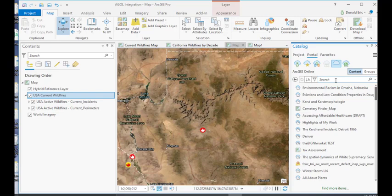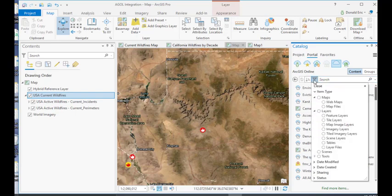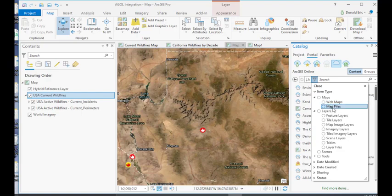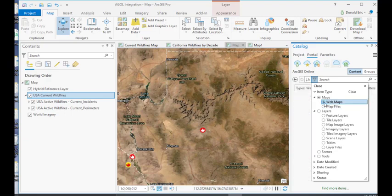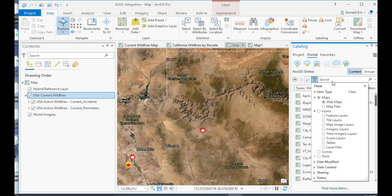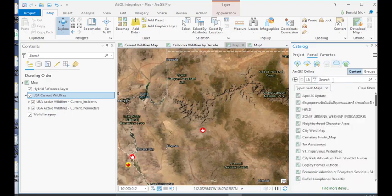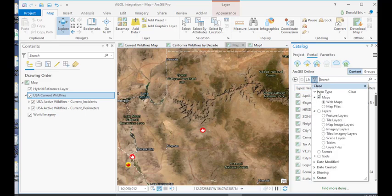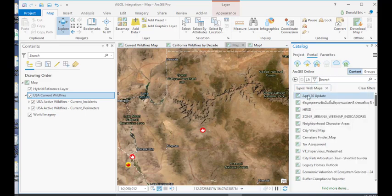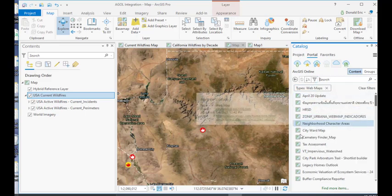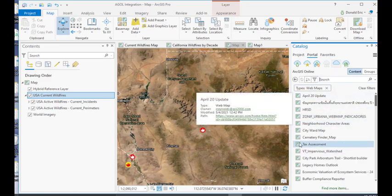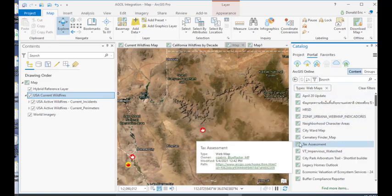But what we're going to do here is first set some search filters. So I'll click on the filter button, and in this case, I'm searching for maps, and in particular, I'm searching for web maps rather than map files. Map files refers to things like map packages, but in this case, I'm going to search for a web map, and you'll see immediately, as soon as I set that filter, you notice how it filtered out my data, and now it's only showing web maps.